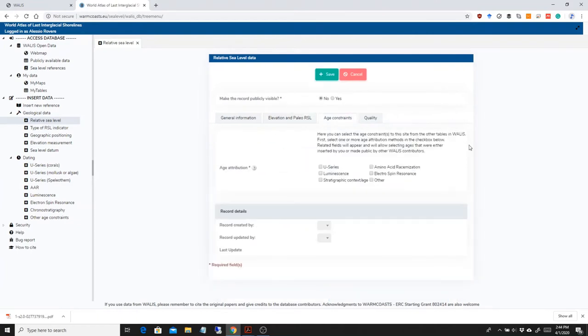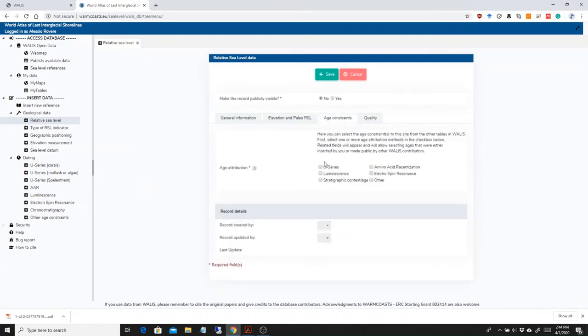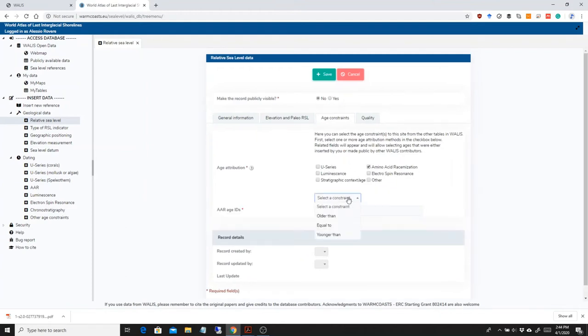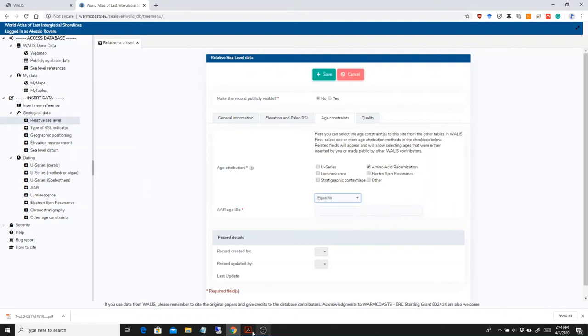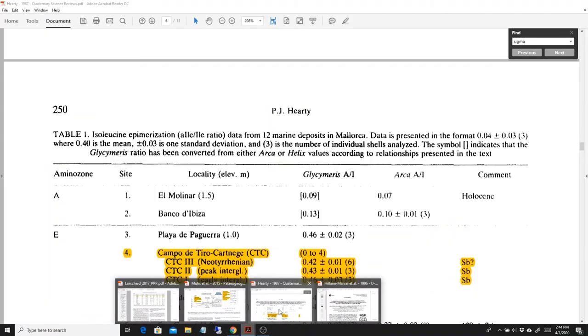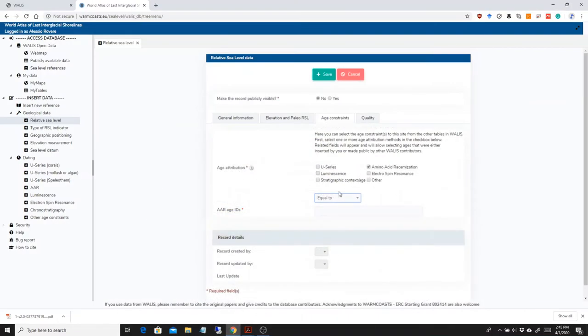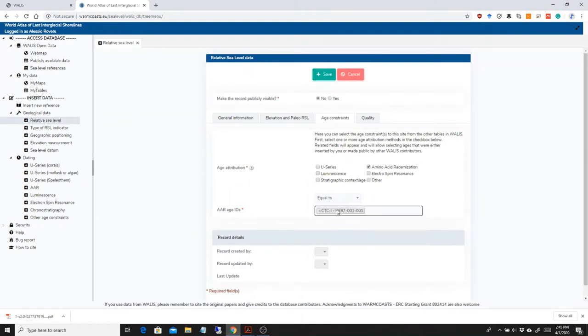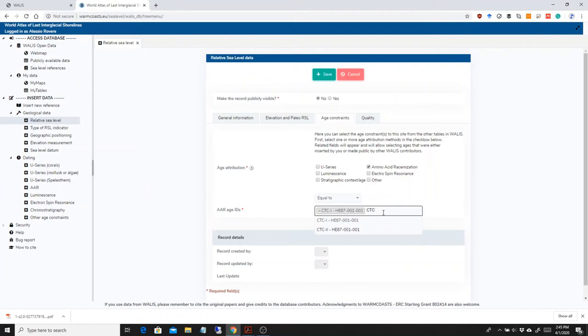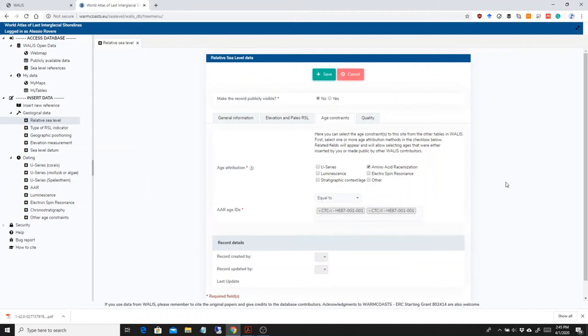Now we go to the age constraint part. This is quite interesting because this is probably one of the best dated sites in the Mediterranean and that I have found also in other places. On this site we have several amino acid racemization ages. So I can click on amino acid racemization. These are by Harty et al., 1987. And I can basically select, it's CTC 1 and 2. I can select them from here. CTC 1 and CTC 2. So these are the two amino acid racemization ages that there are for this one.